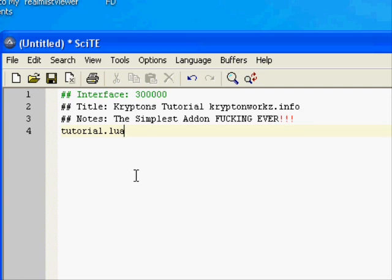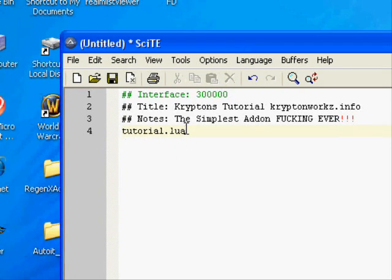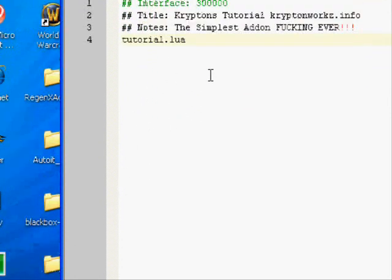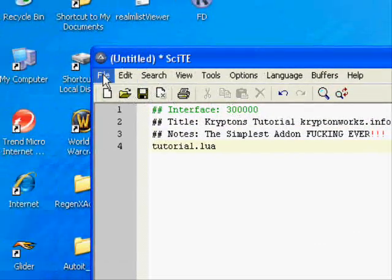If you're going to have more files, like an XML interface file, you're going to put it here under this one. It'll load second, third, fourth, fifth—you understand. Once you're done with that, go ahead and Save As.